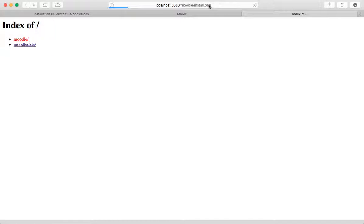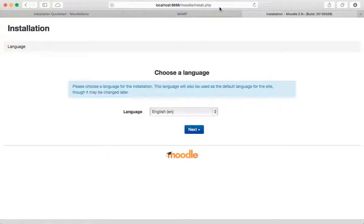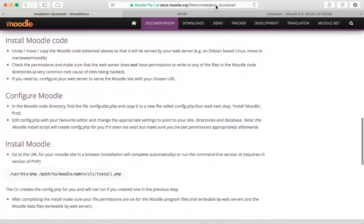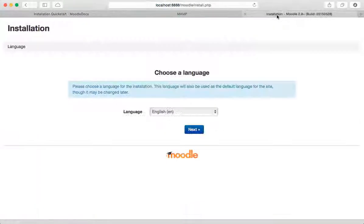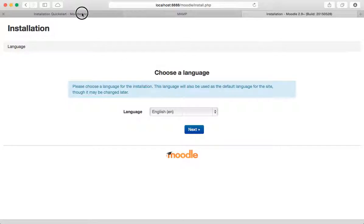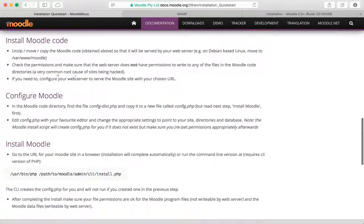I just made a big mistake - it's trying to run the installation script. Let's not do that yet, but obviously it looks like something is working. Now I do want to just bring up this point in the documentation.